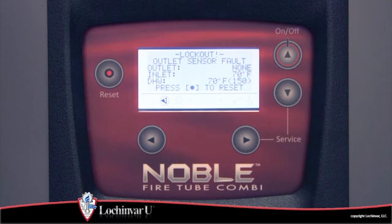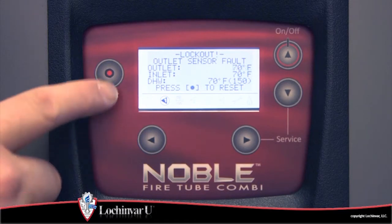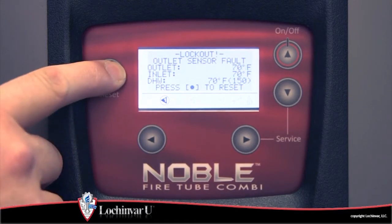Once the lockout condition has been corrected, the control may be reset by pressing the reset button on the display.